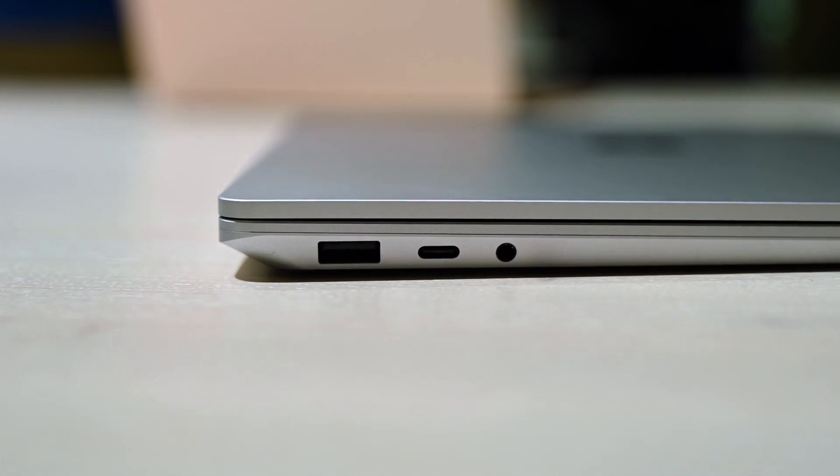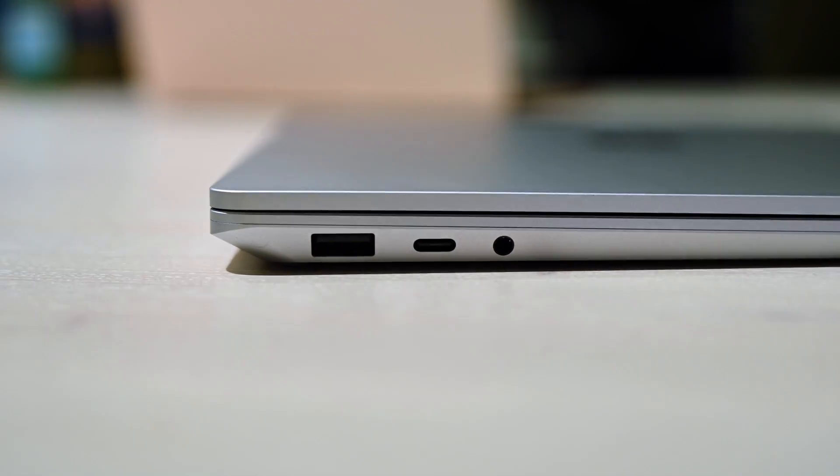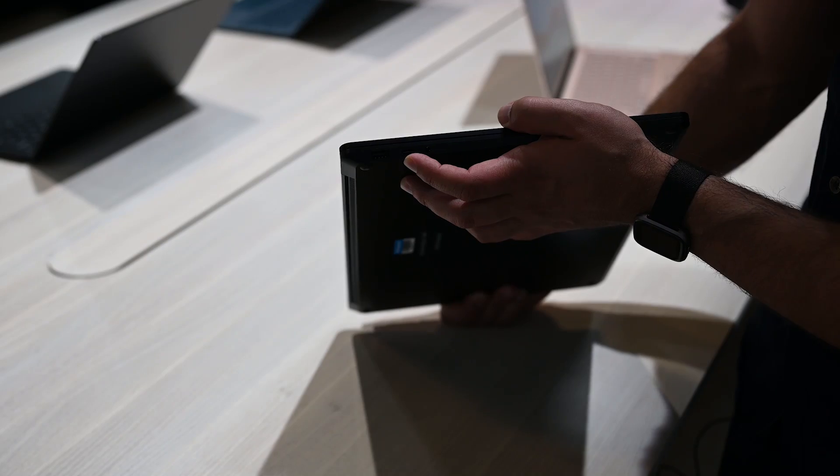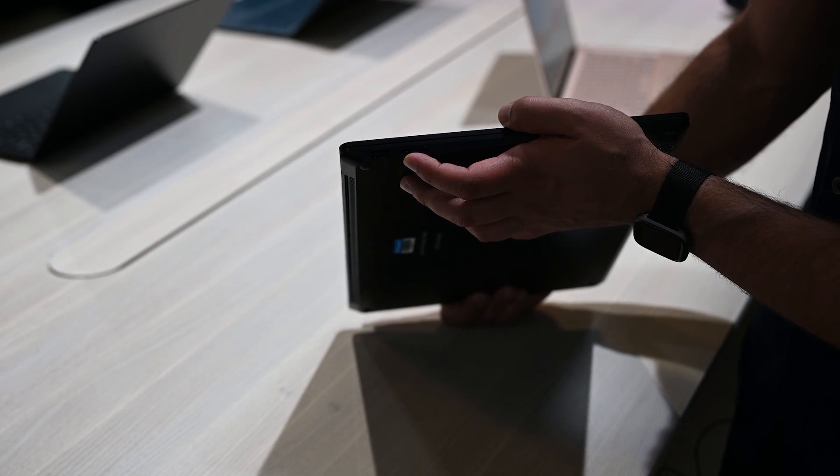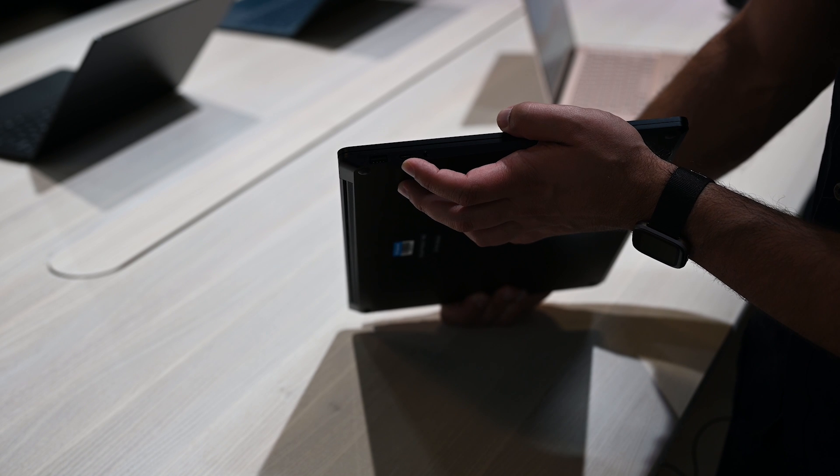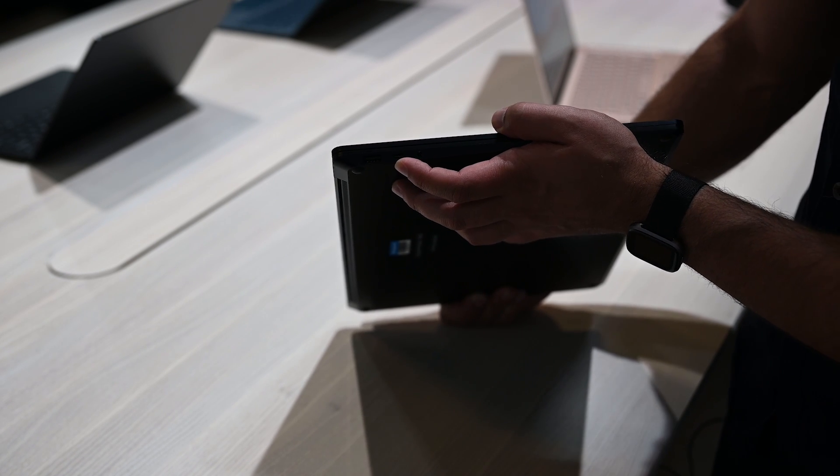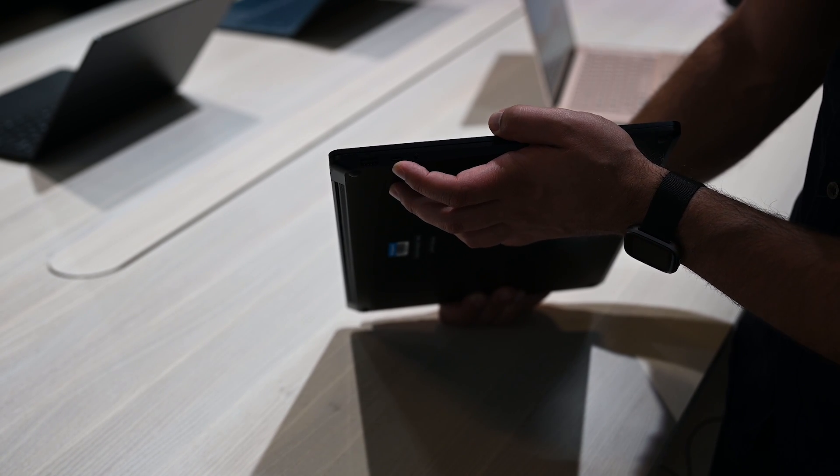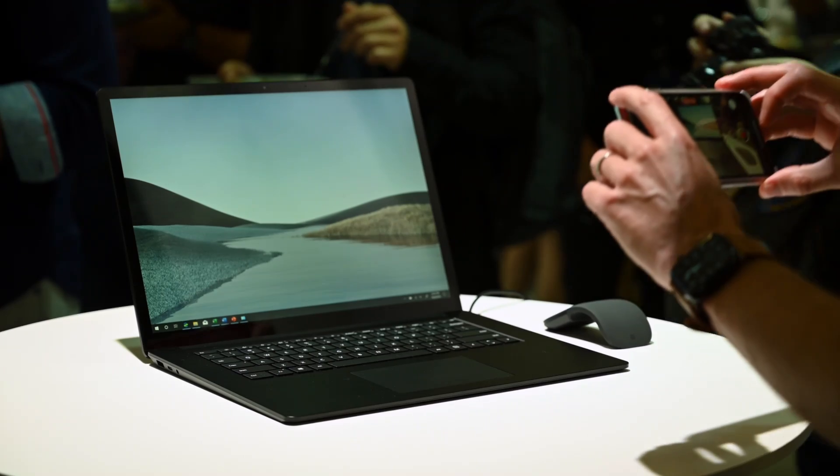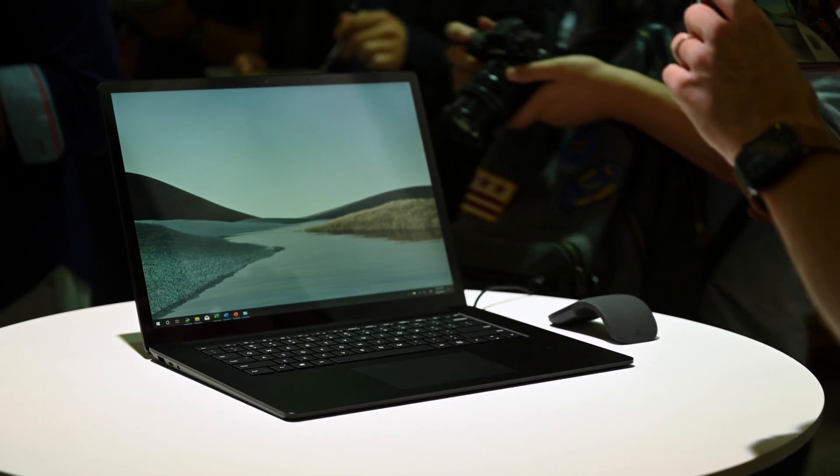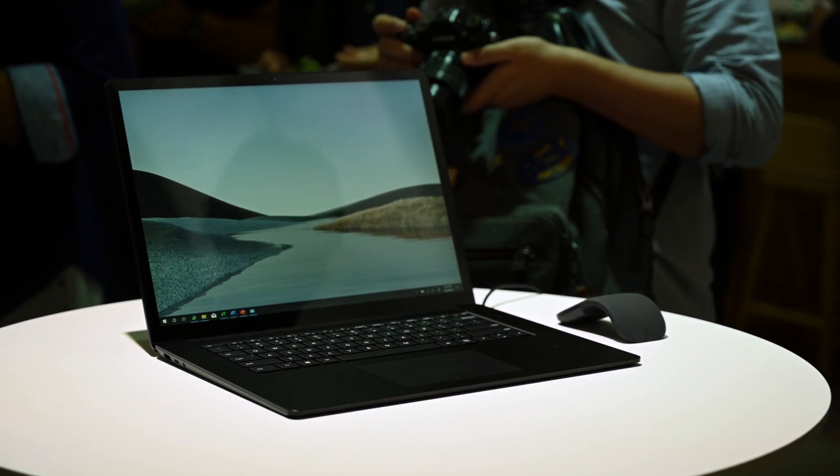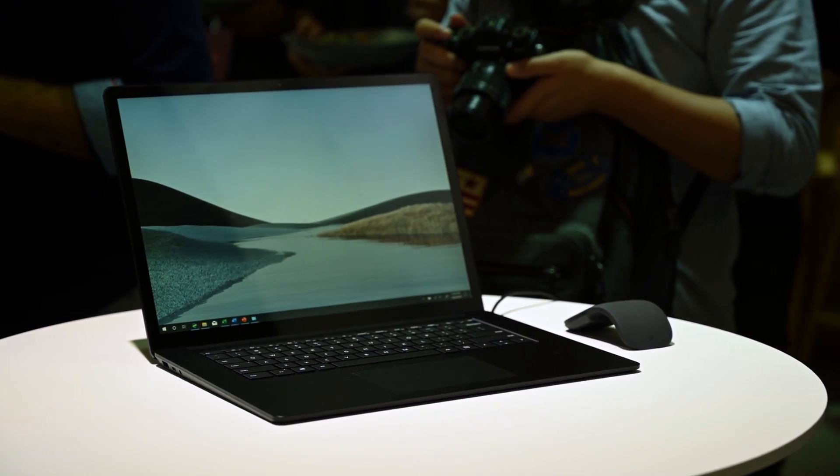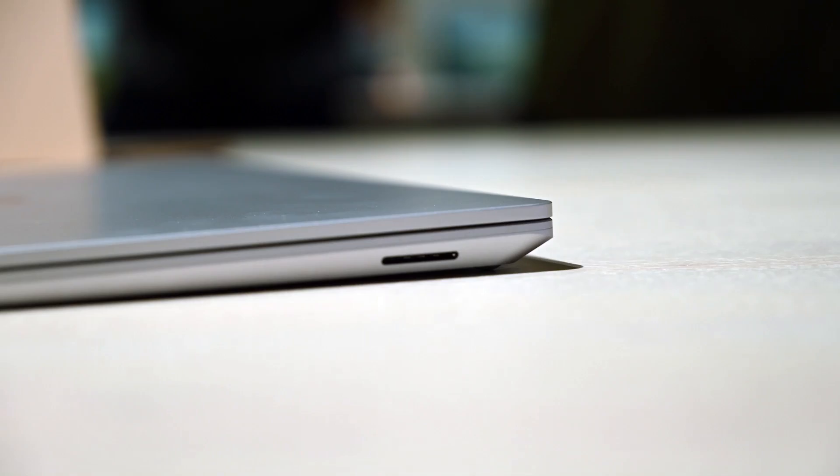Now looking at the ports, nothing too crazy. You still get a USB Type-A and a single USB Type-C 3.1, I believe it's Gen 1. No Thunderbolt 3 headphone jack. And that's really it for ports, so they didn't really take advantage of the larger size.